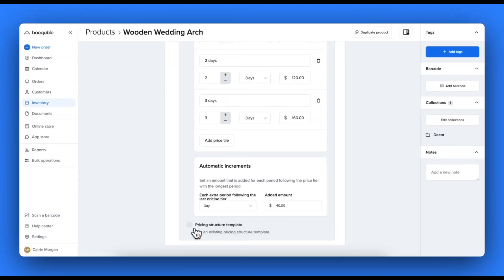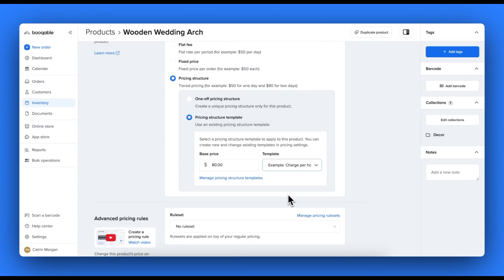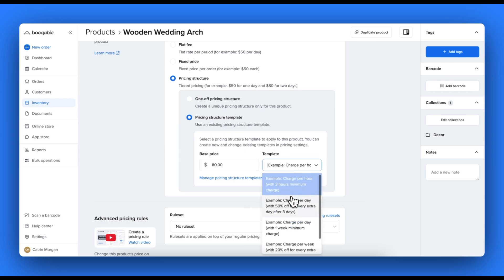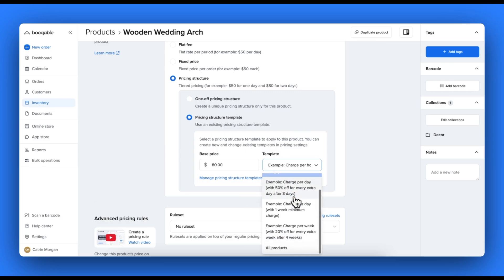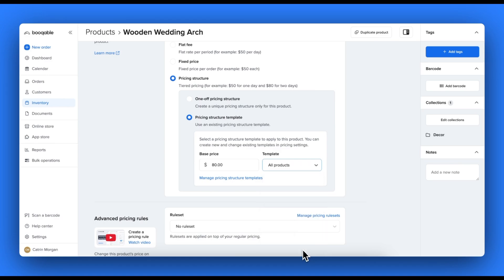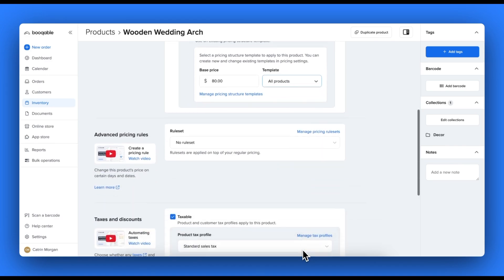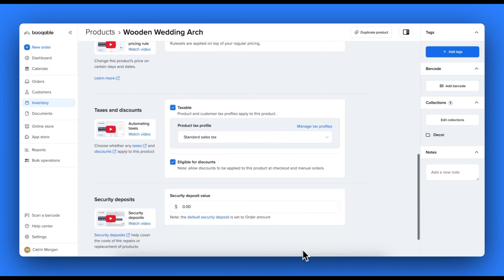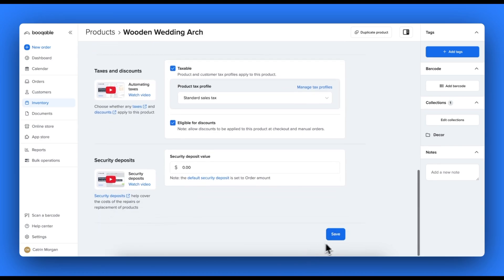If this structure applies to all of your products regardless of their prices, you can save time by creating a pricing template structure and apply it to your product in a single click. If you haven't created one yet, you can click the manage pricing structure template button and go through the tutorial linked in that page to create one.